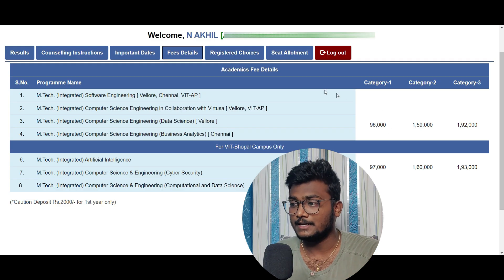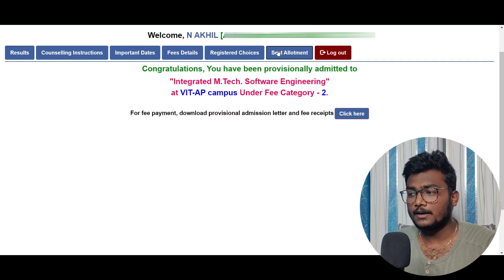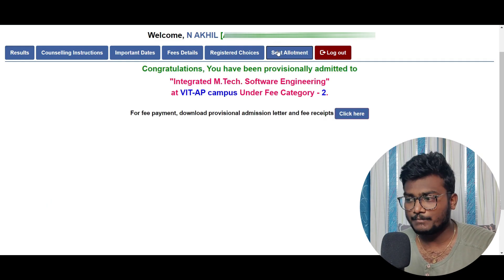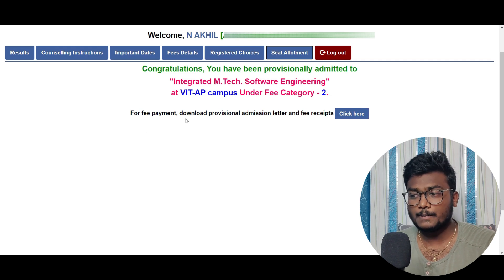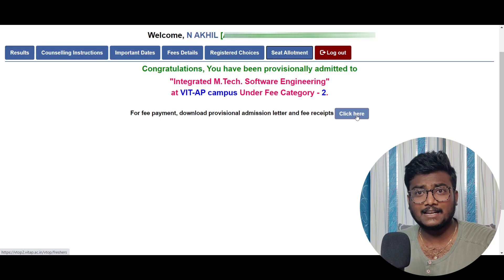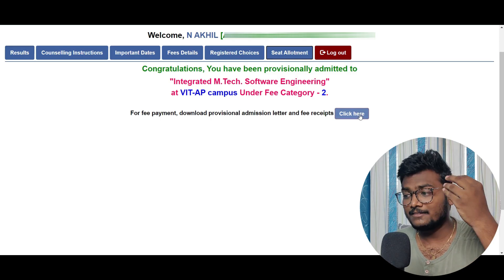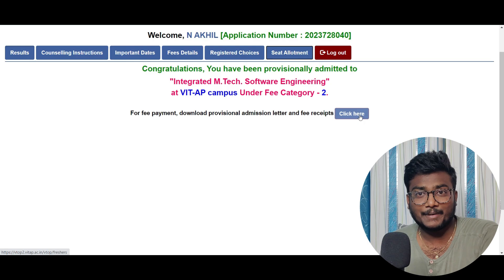If they miss any one of the deadlines, their seat will be canceled. Coming to this particular student — he got allotted into Integrated M-Tech Software Engineering at BIT Campus under Category 2. For fee payment, download the provisional admission letter and fee receipts. They have to click here, complete the download of the admission letter, and pay the fees. That's how they have to do it.